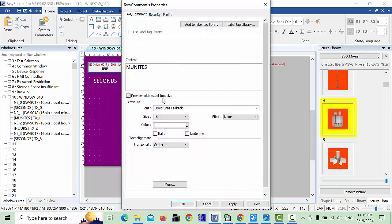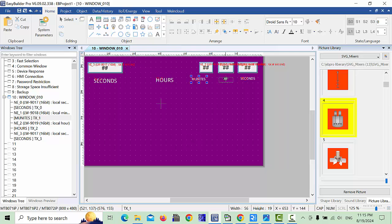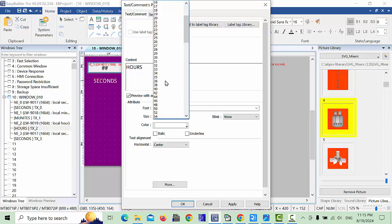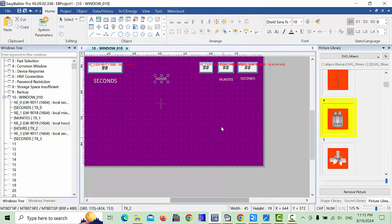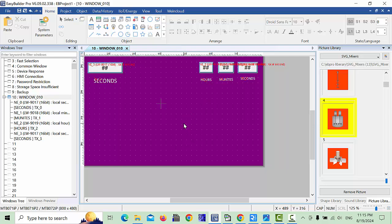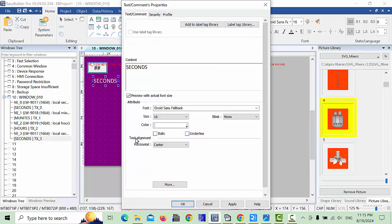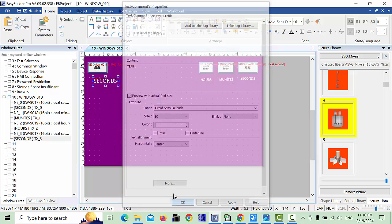For minutes, also set the font size to 10 and click OK. For hours as well, change the size — this depends on your preference for how visible you want it. For the date field, make it a little smaller, move it up, set font size to 10 and click OK.